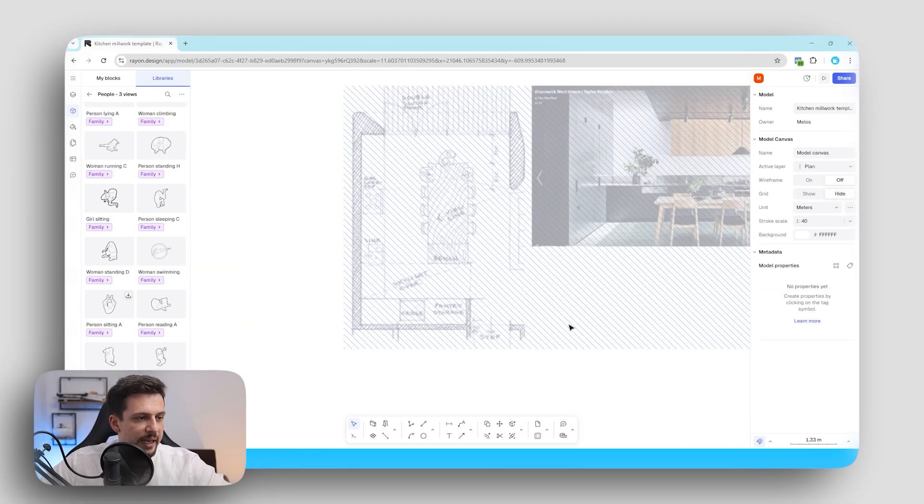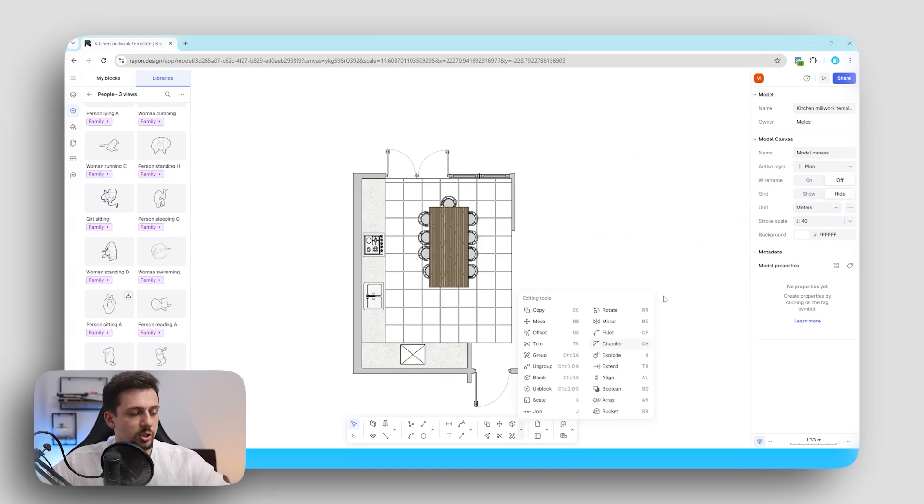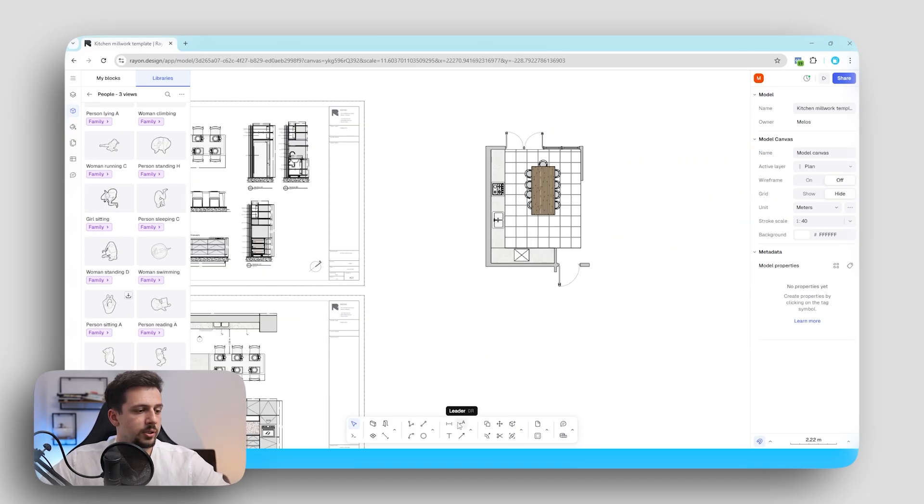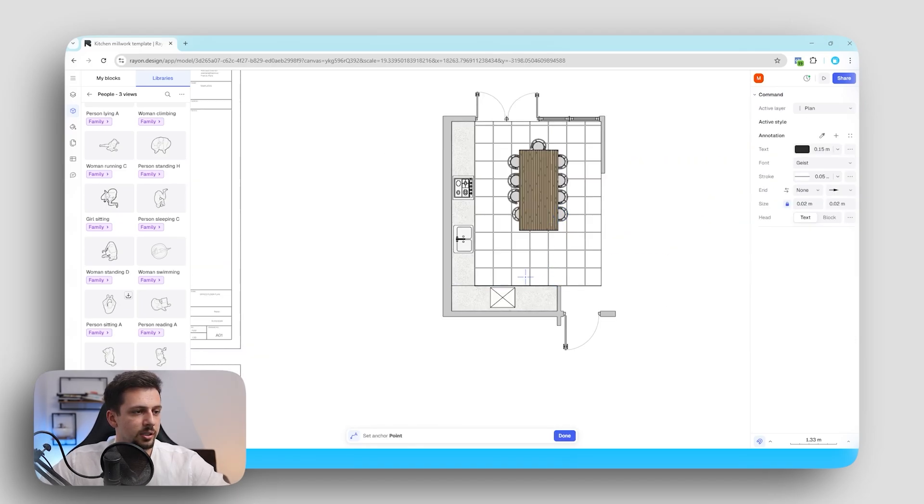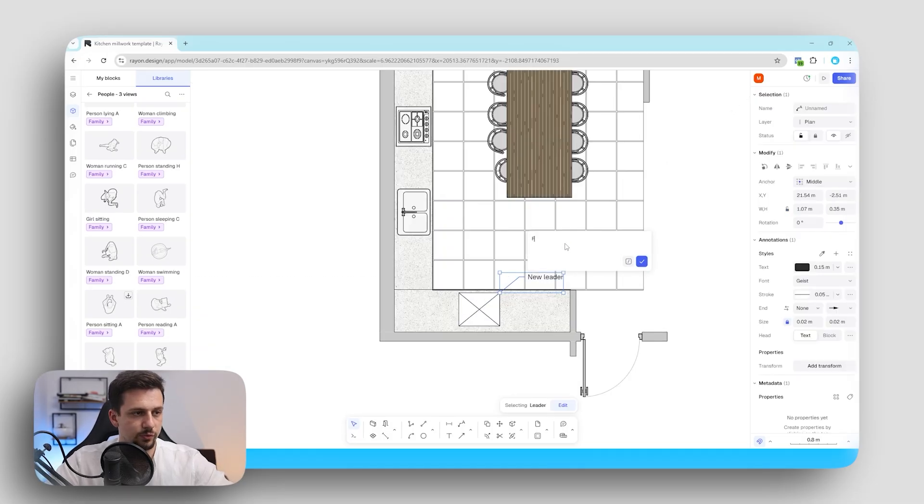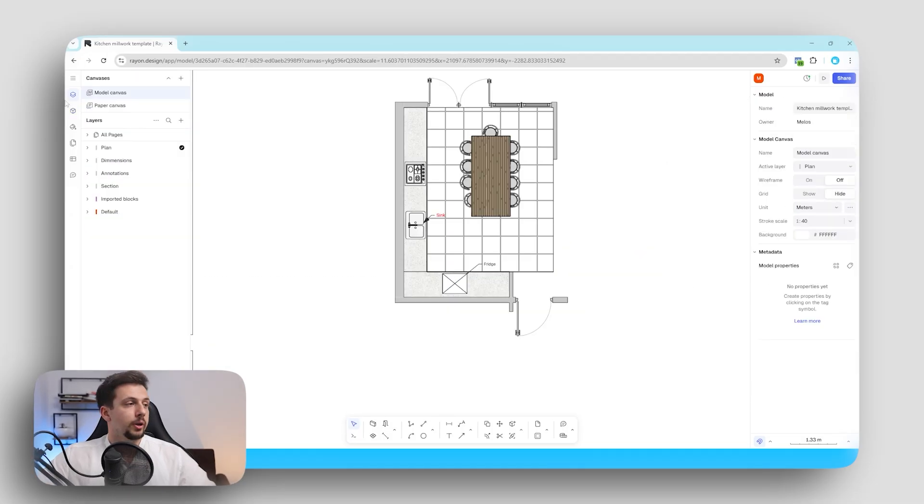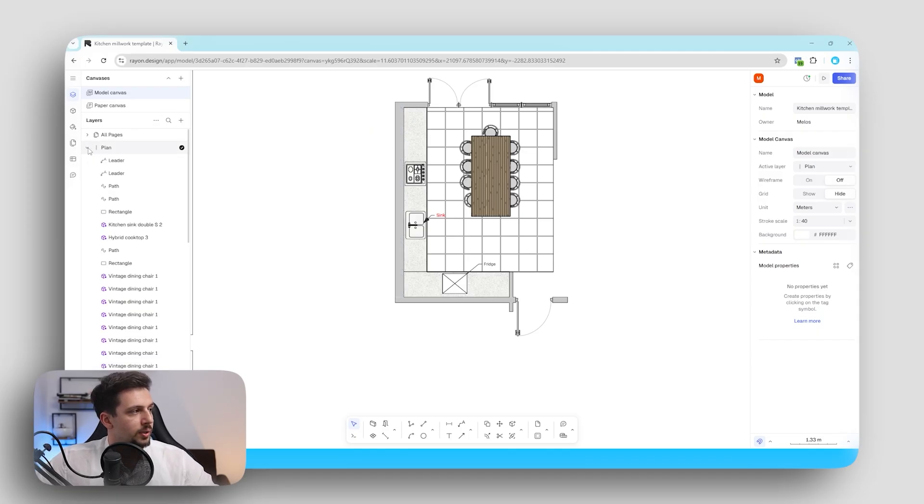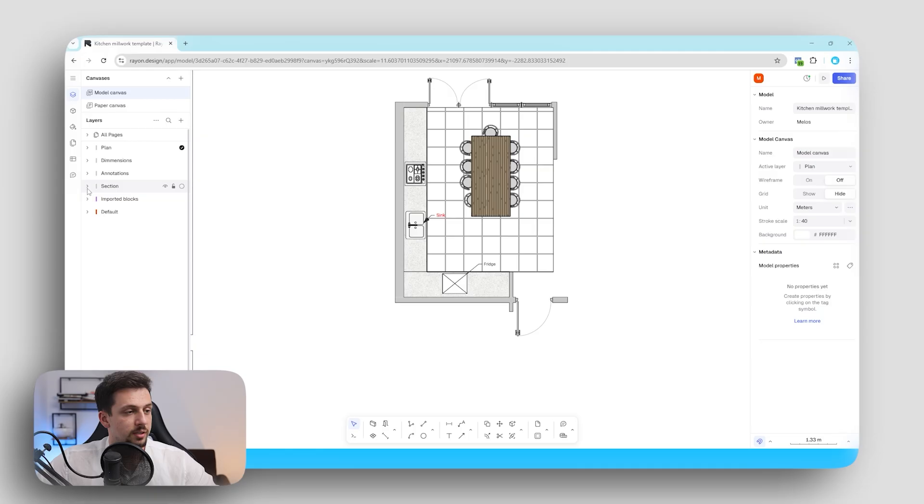For something like this what we could add is some of these annotations. So in order to do that we can just go here. We can add a leader. So let's go for something like this. We'll just add it like this and let's just type in fridge. Now Rayon also has all of the layers here super well organized for us and we can organize them ourselves as well.